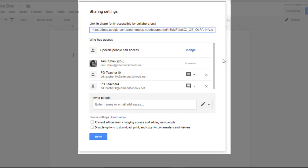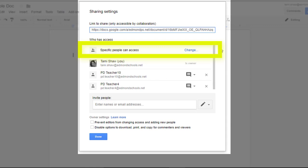Beneath the URL to share this file, notice it has at the top the global sharing permissions. Currently, this file is set to specific people can access. We will come back to this global setting and this Change button in just a moment.